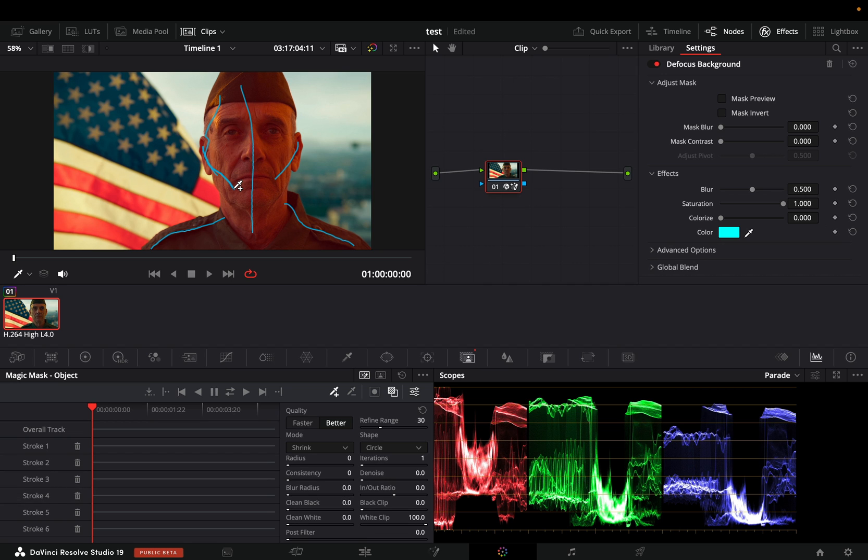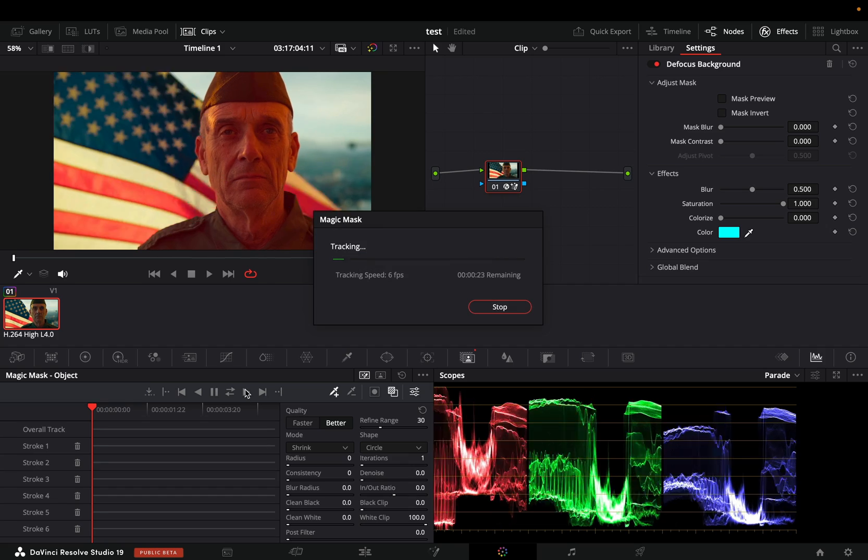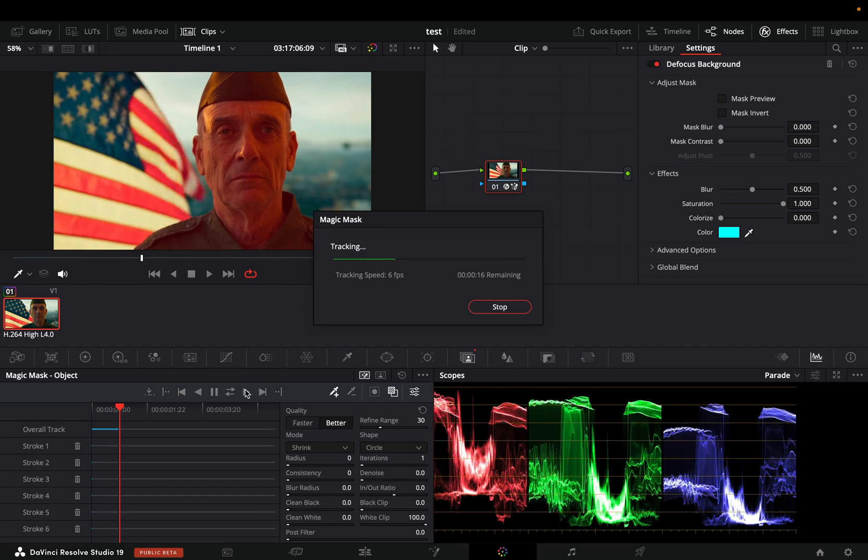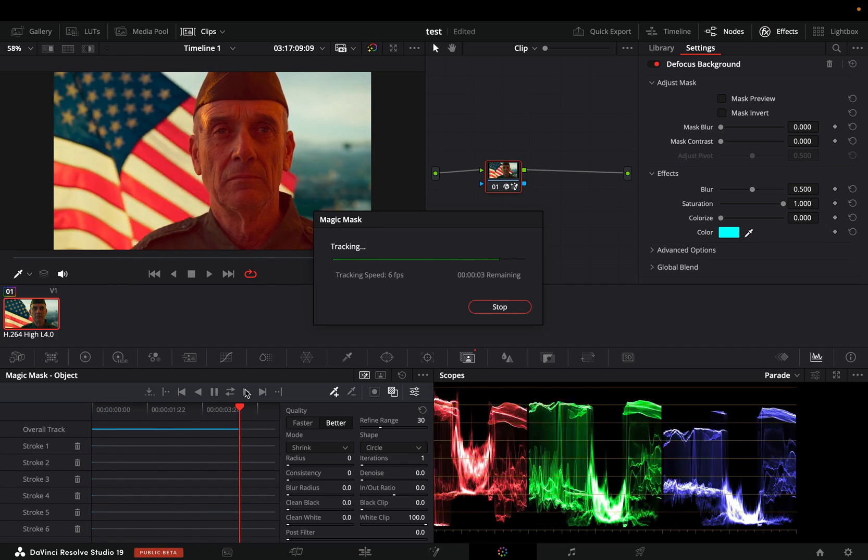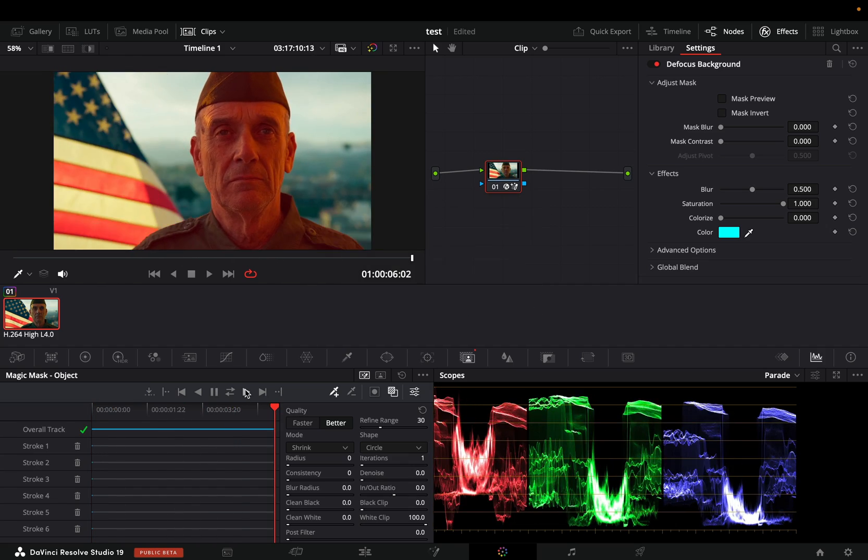Once you are satisfied with your mask, hit the track forward button. It will take some time, but still way better than doing it manually. Once the mask is done, uncheck the toggle overlay.